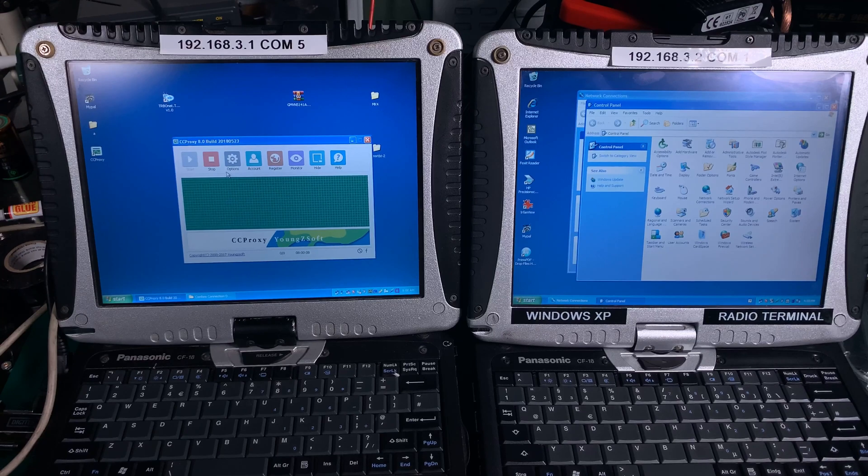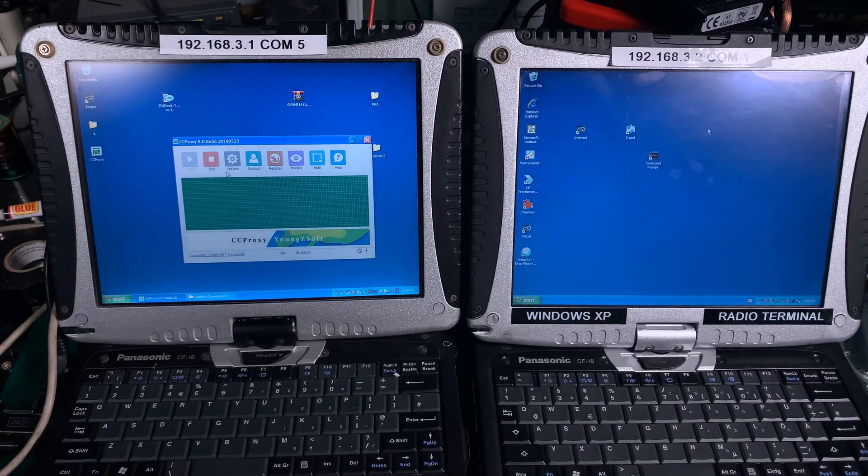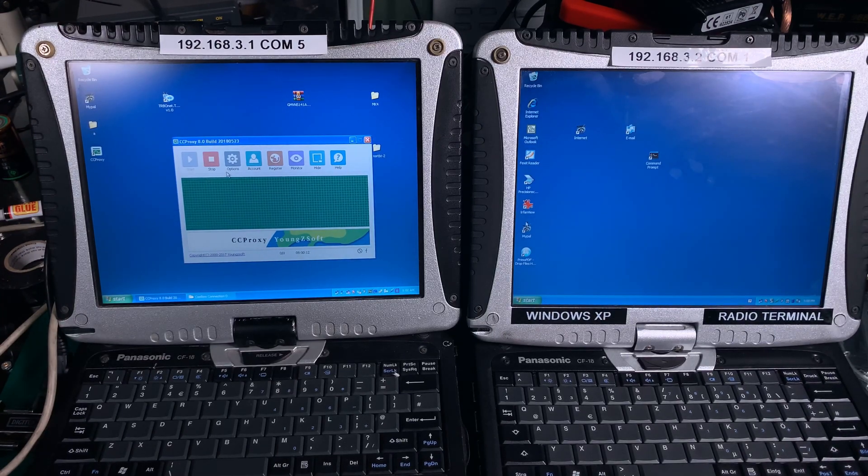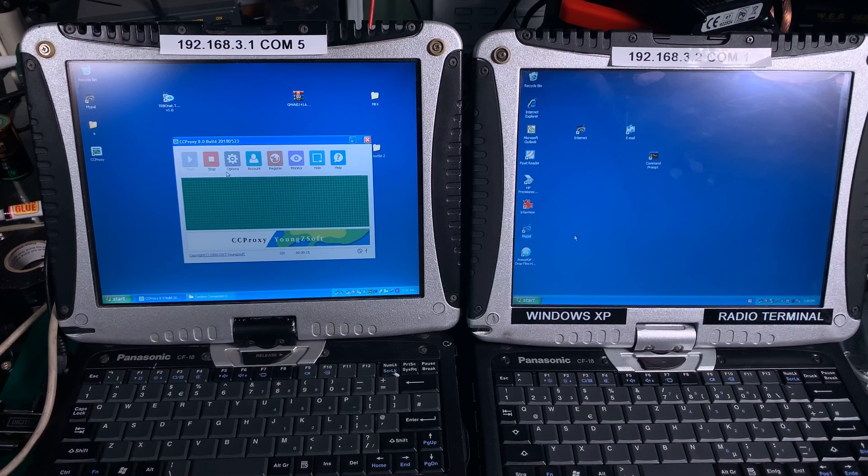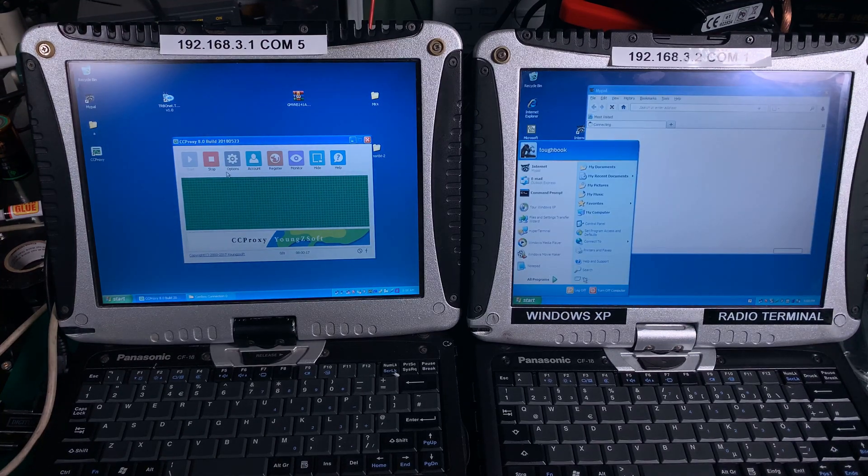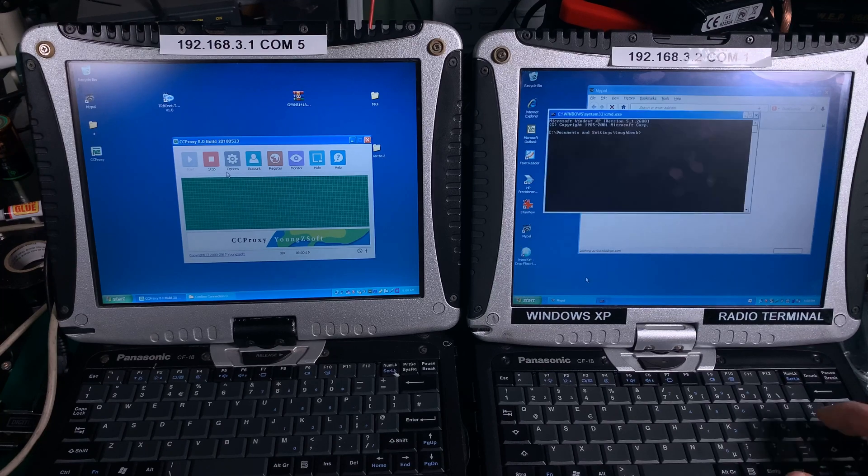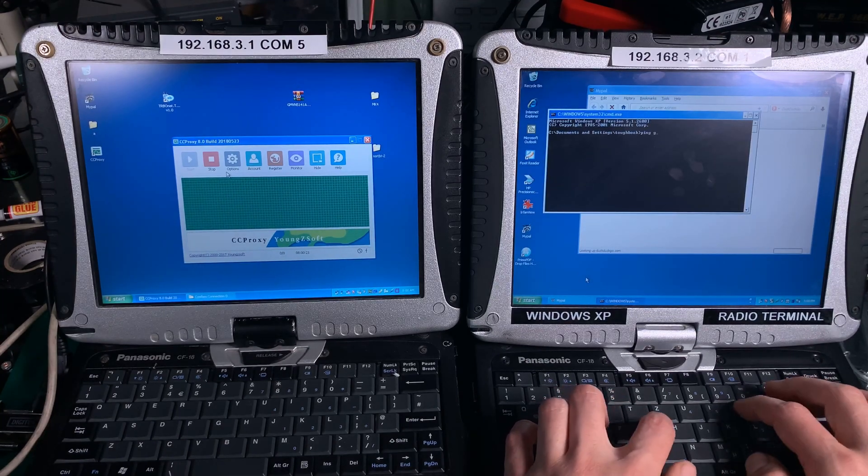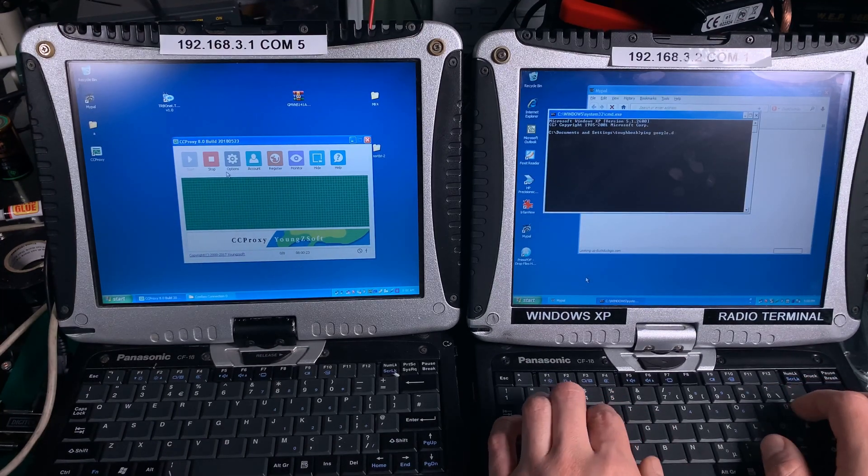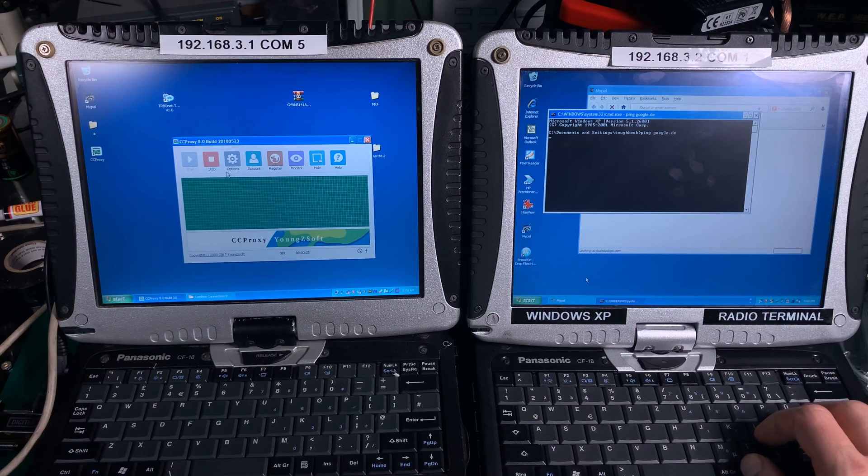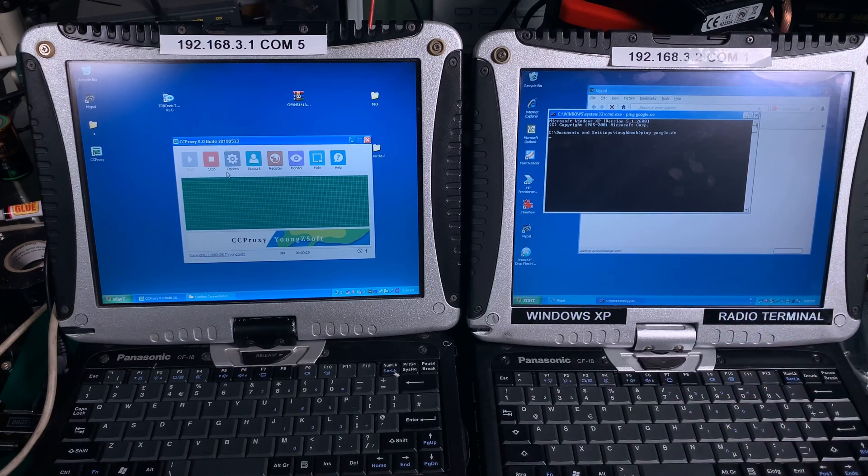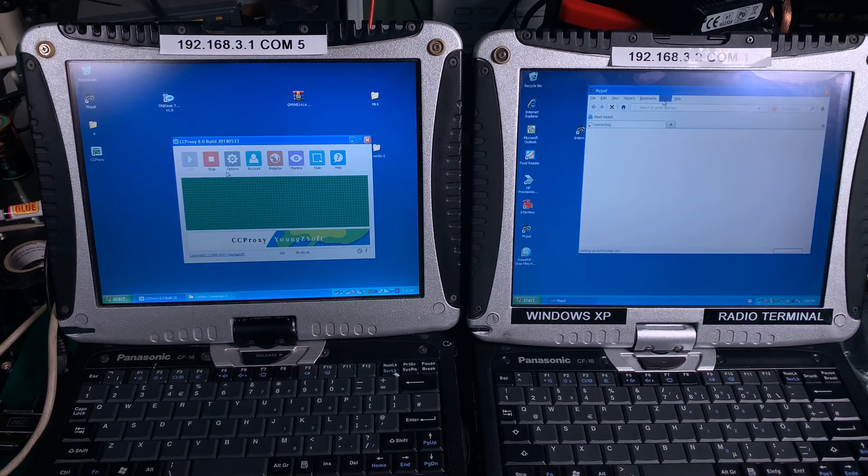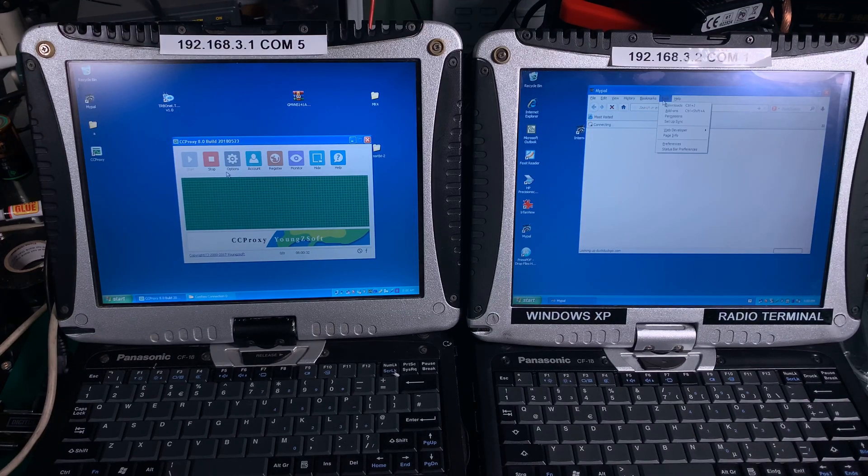The only thing you need to do is you are going to open your web browser. Because if we open a CMD here and ping, I'm going to ping Google. As you can see, it failed.